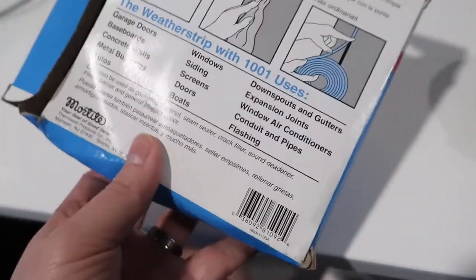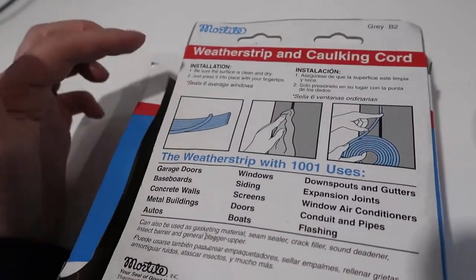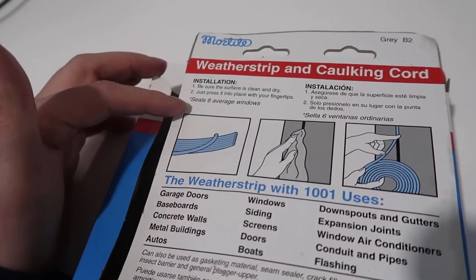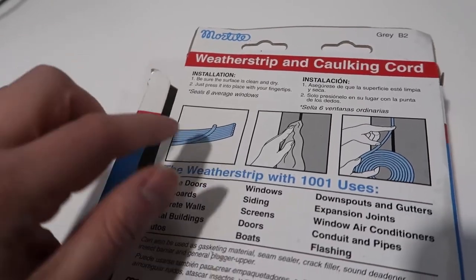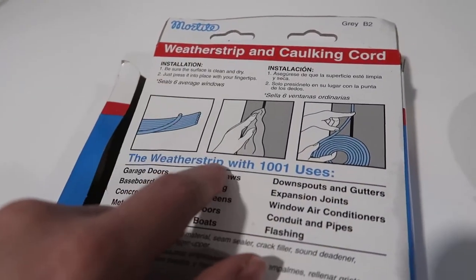So this is a really interesting product. Basically for the installation, you want to make sure you have a clean and dry area. It can seal up to an average of about six windows.